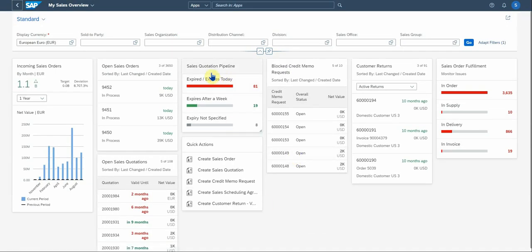Okay. Let's look at the, there's a quote pipeline here that you can look at. There's 81 quotes that actually expires the day after a week and not specified, right?